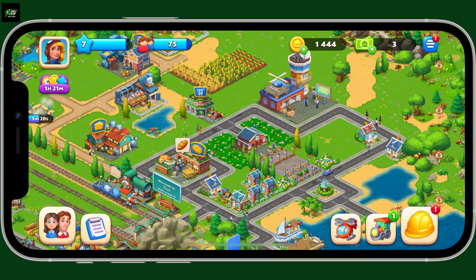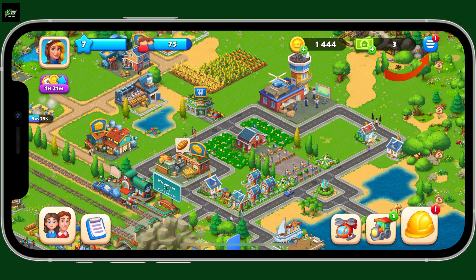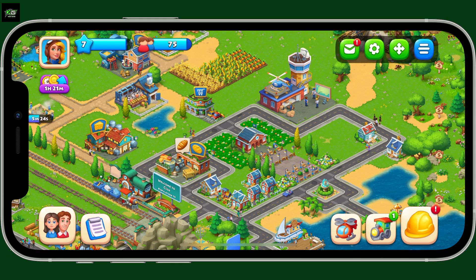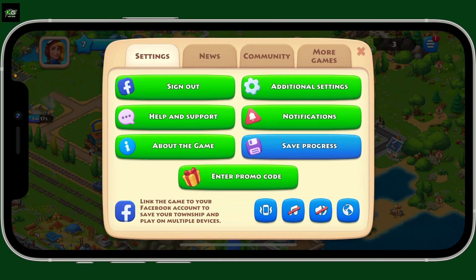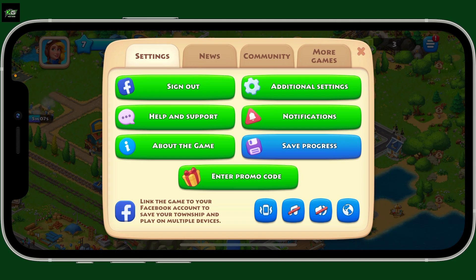Once you're on this page, go to the top right corner and tap on the menu button. In the pop-up, click on Settings or the gear button. Once you're in the settings menu, go ahead and look for a sign out button.